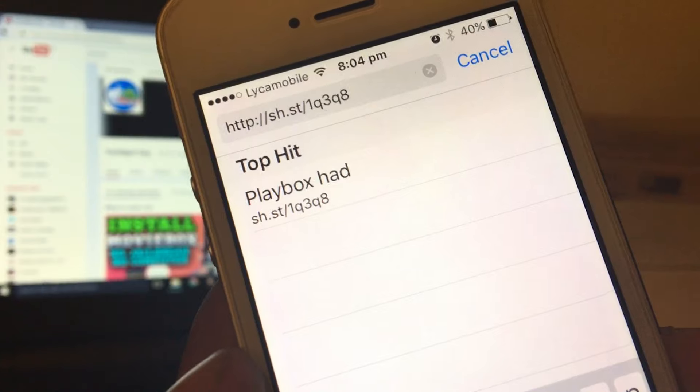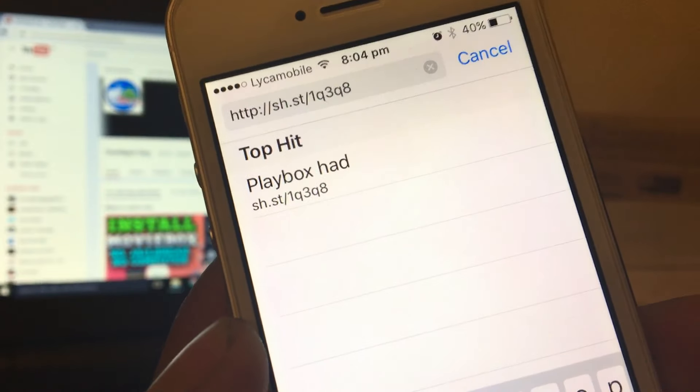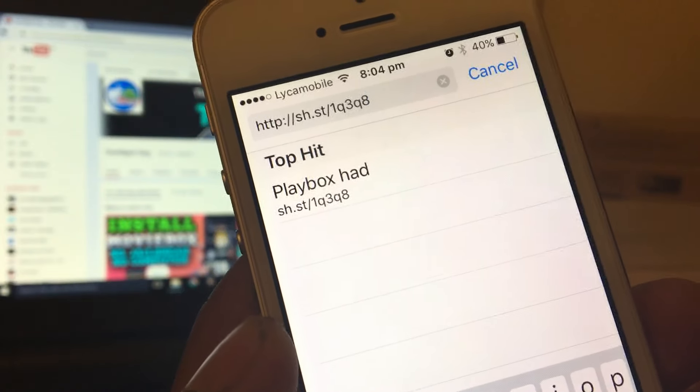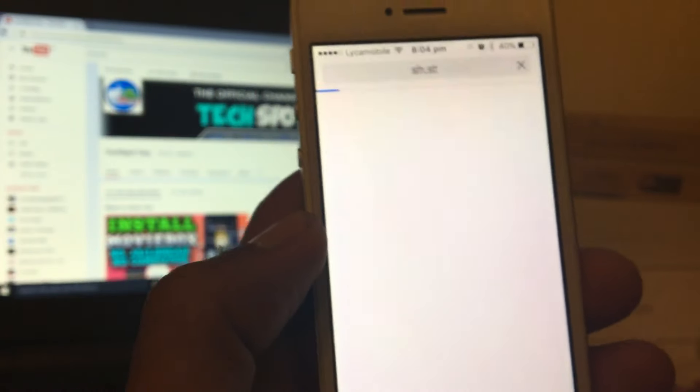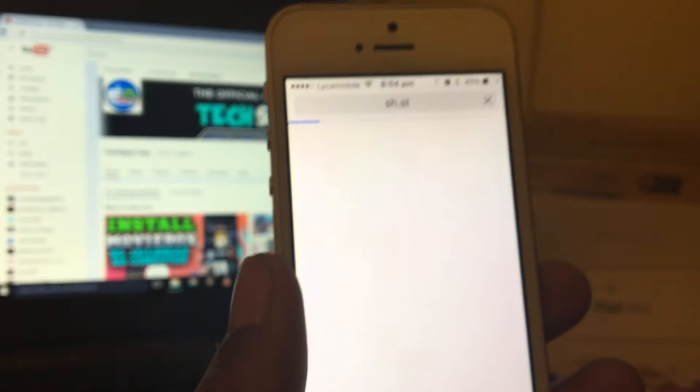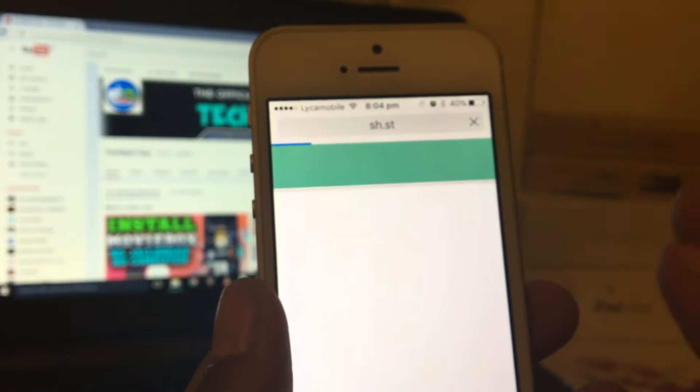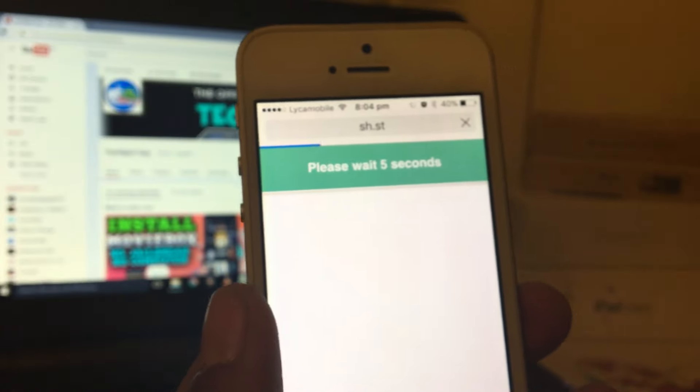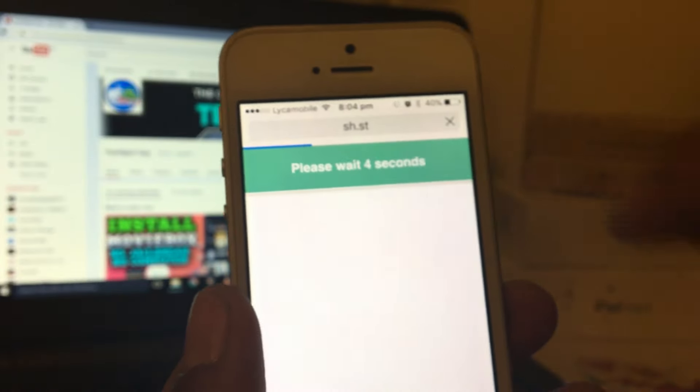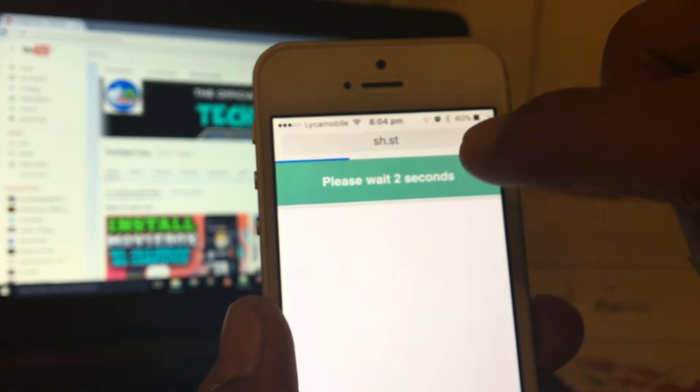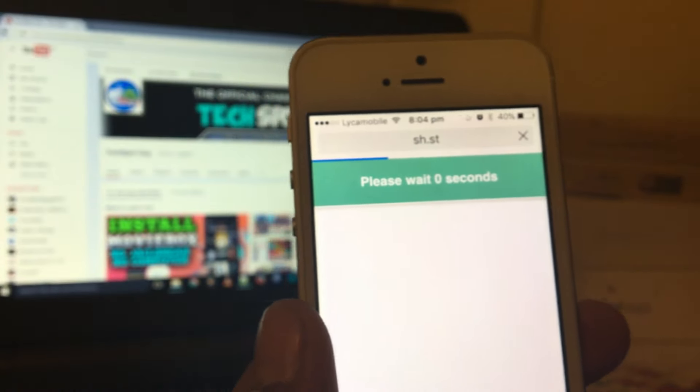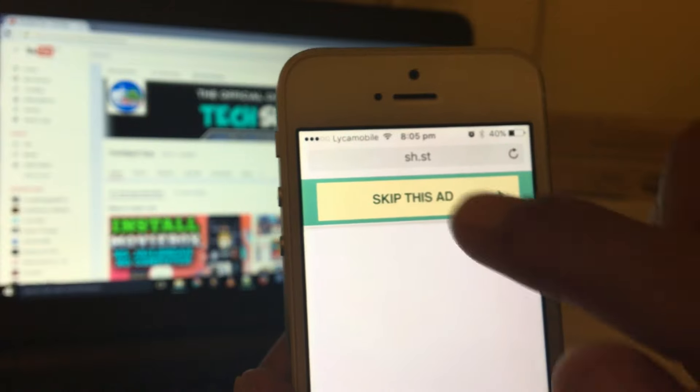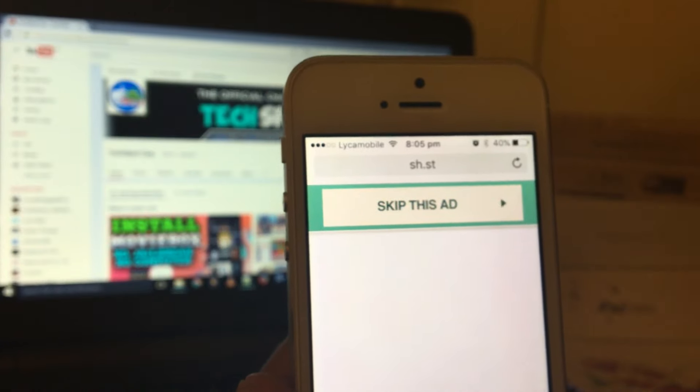and it will work for all iOS 10 devices. Now let's get started. The first thing you have to do is open up Safari. Once you're in Safari, go to this link - the link will be in the description box. Once you're in this link, you have to wait for five seconds, then skip this ad button up here. Just tap on 'Skip this ad.'